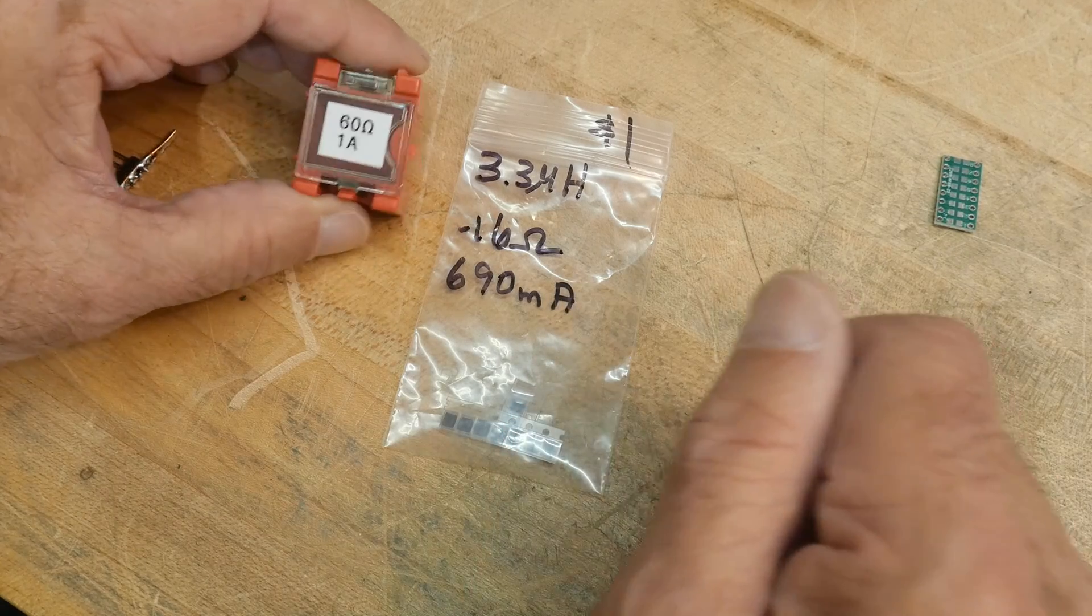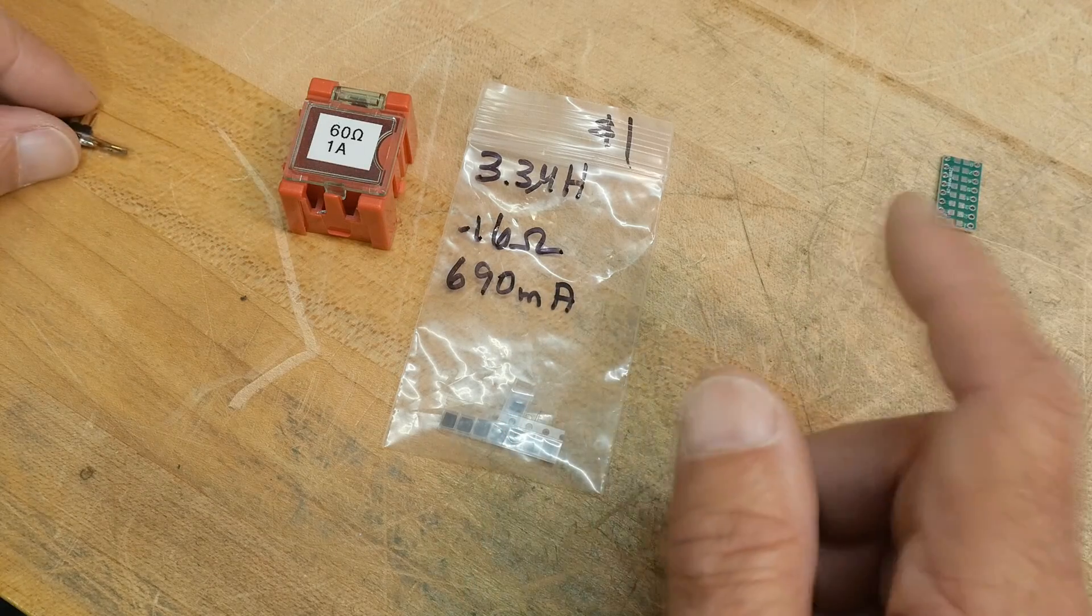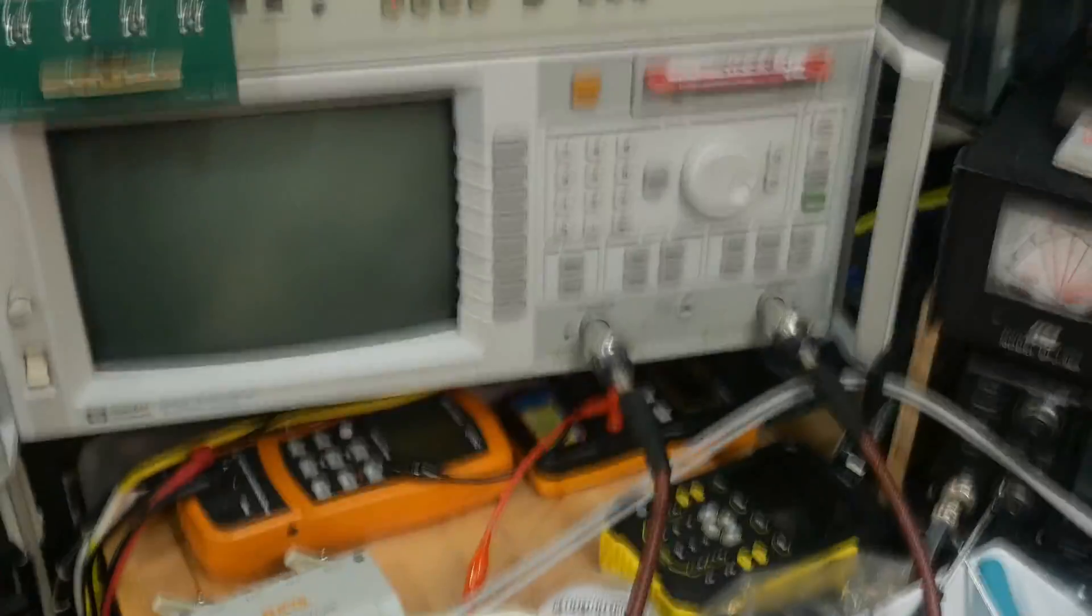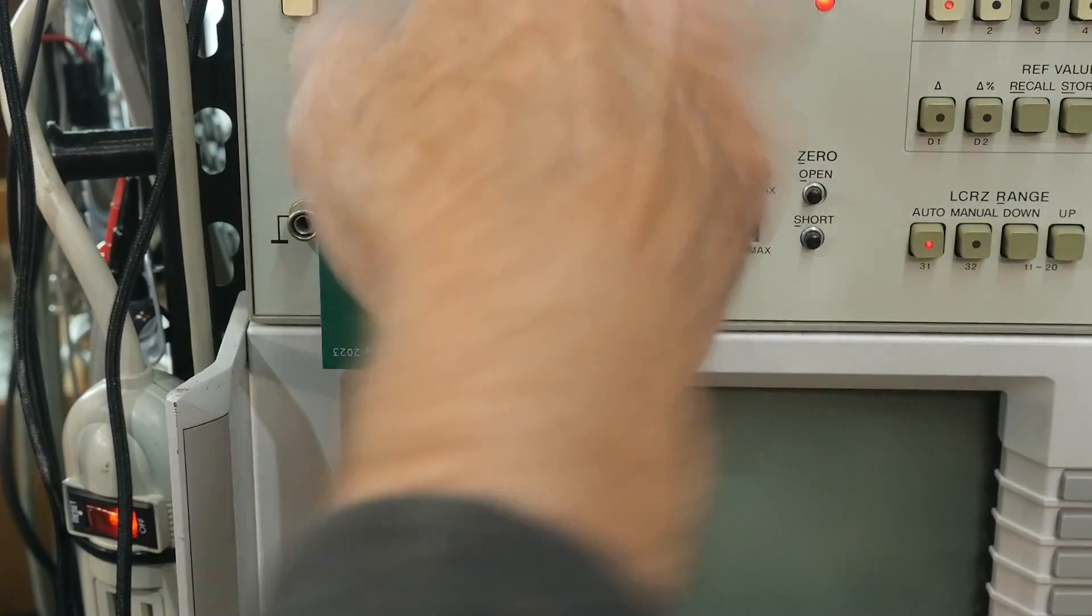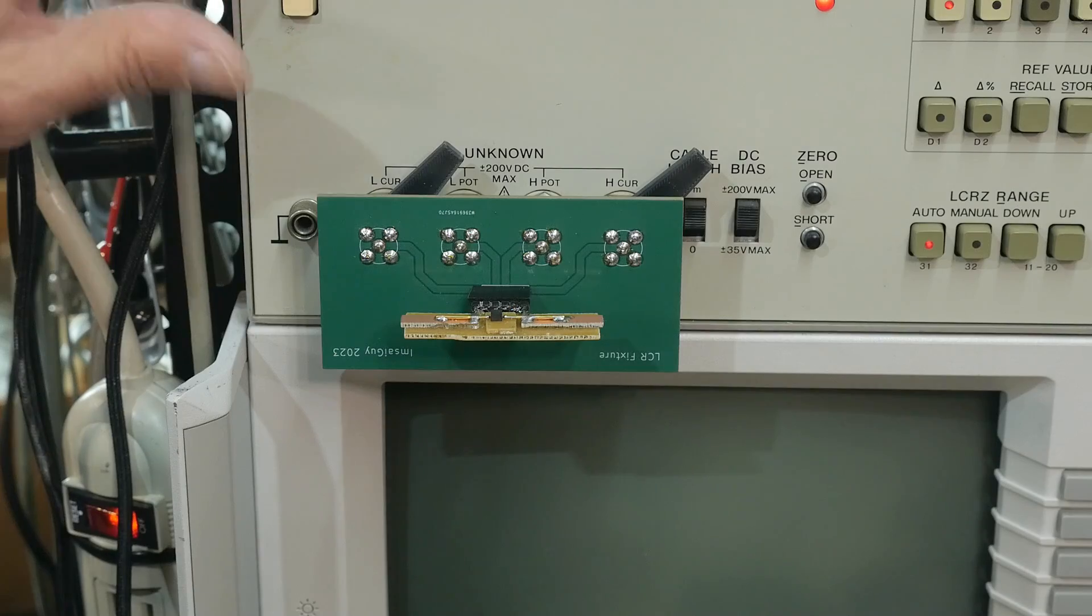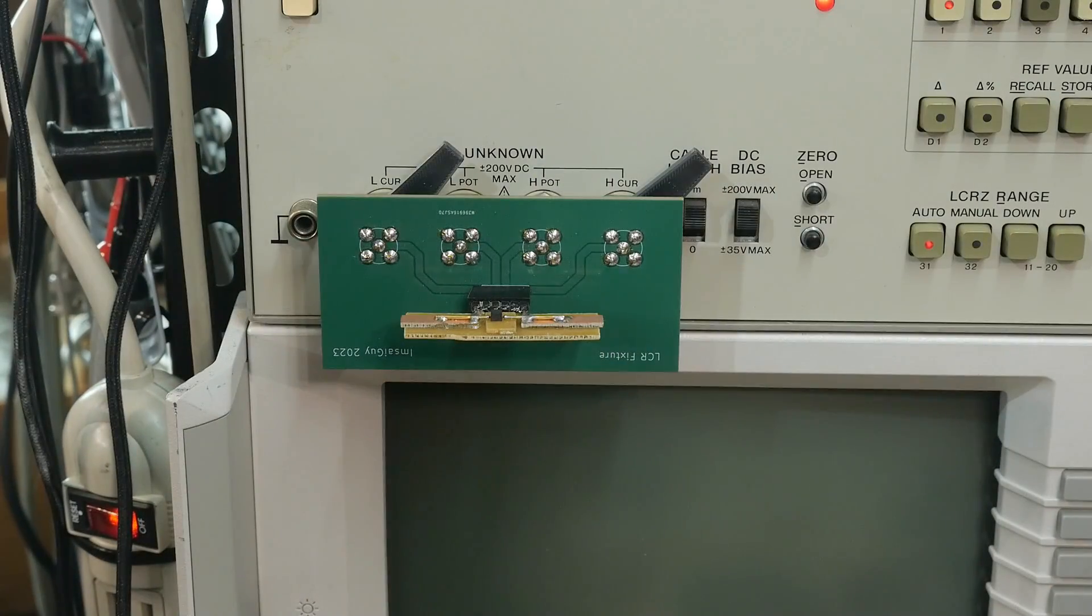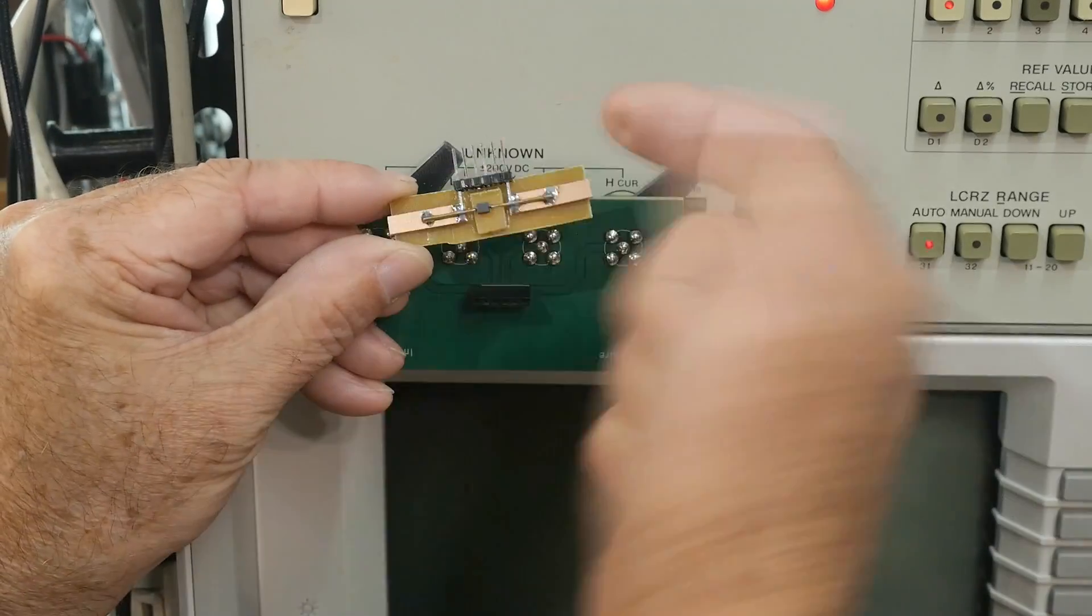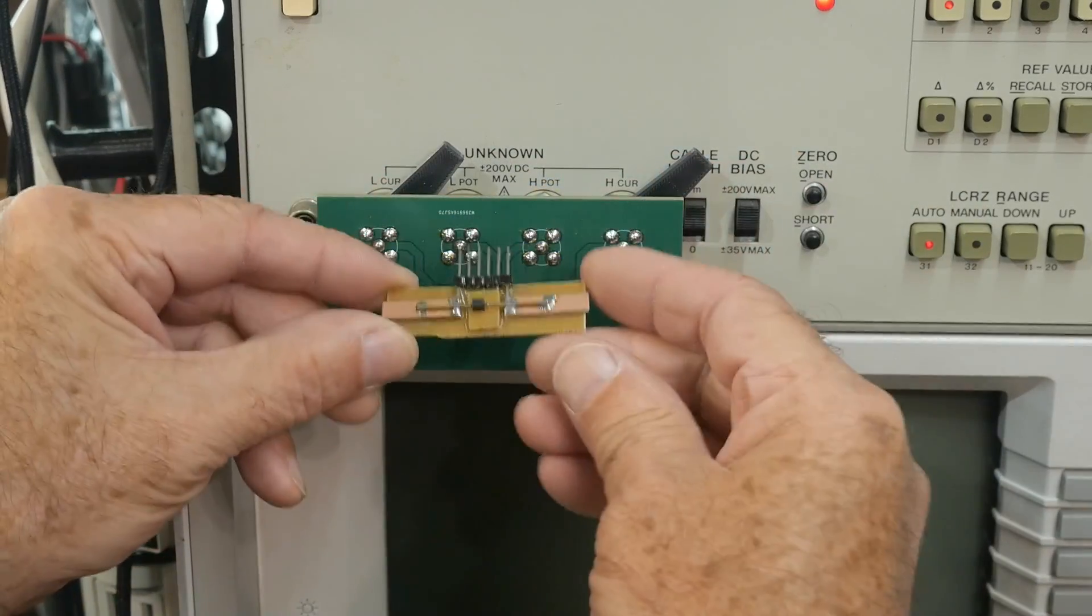The way I'm going to do this is with a fixture. In one of my videos when I first got this LCR meter, I went through it and fixed it all up. I built some fixtures, and I built this fixture which has little pogo pins that I can put a surface mount part in there.